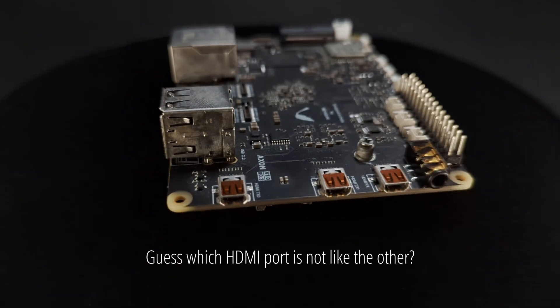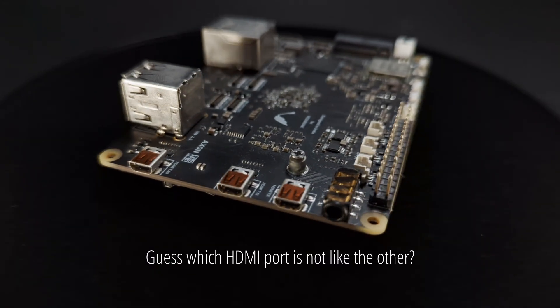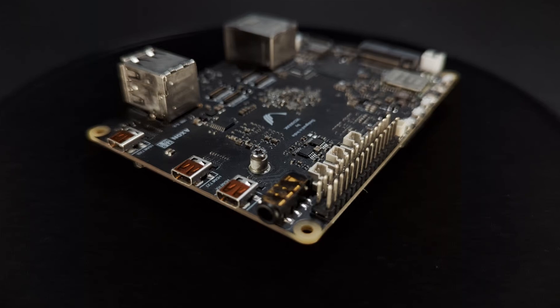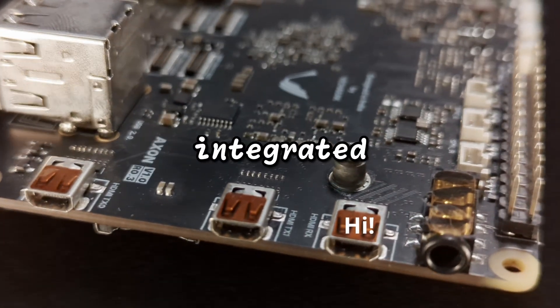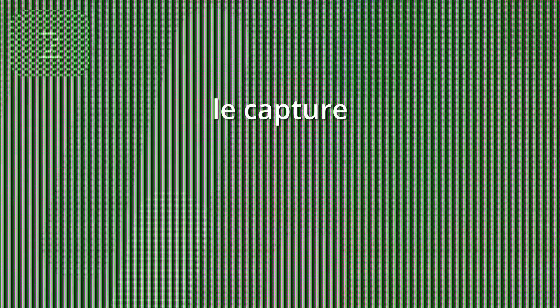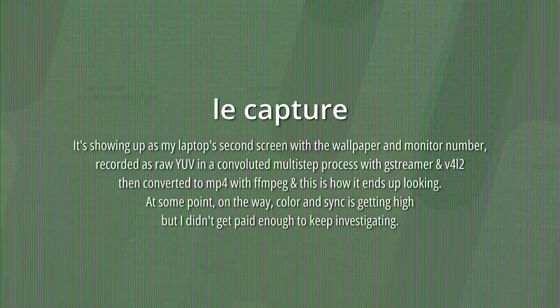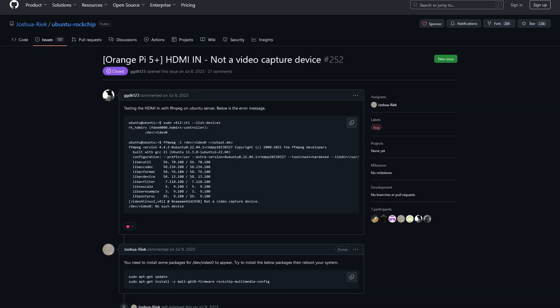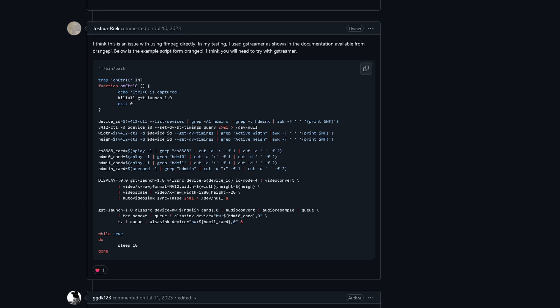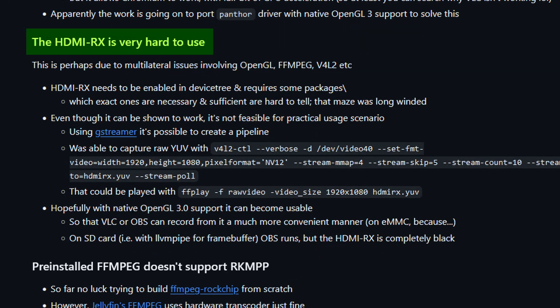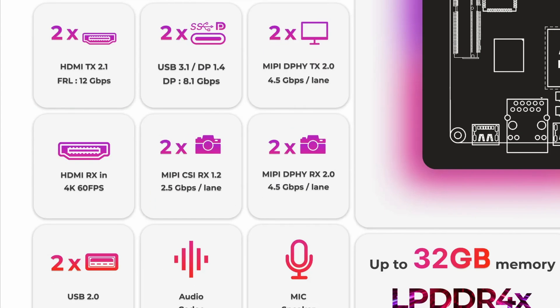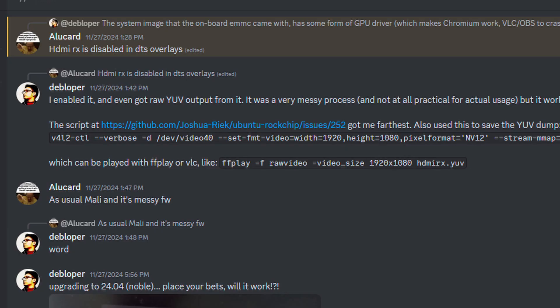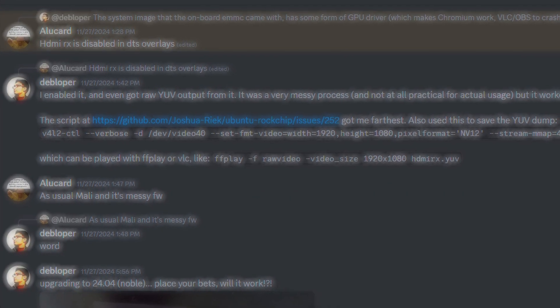What's even cooler is that Axon even has an HDMI input port. Yup, that's an integrated 4K 60Hz capture card. Now, trying to test that capture feature was a bit of a long winded road, but that's not because of the HDMI input port. I've explained the current challenges in detail in the GitHub repo and this is hands down my favorite feature of the board. And I want this to work as soon as possible.